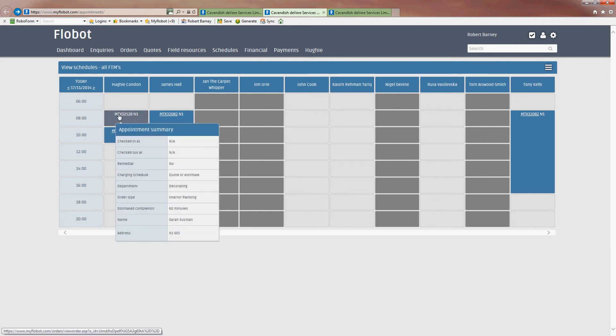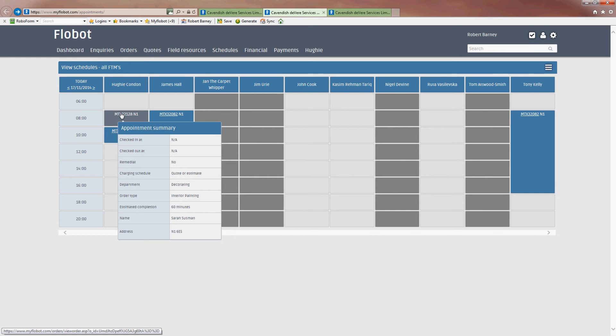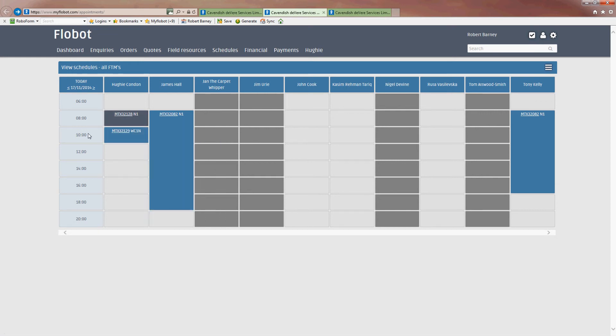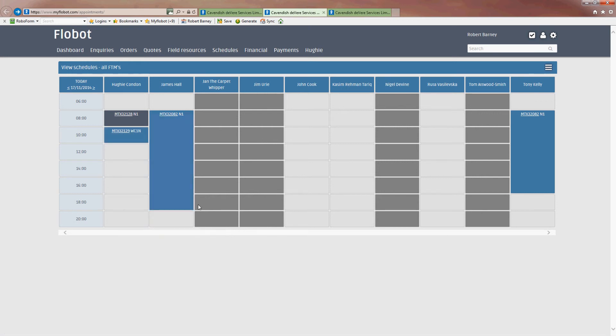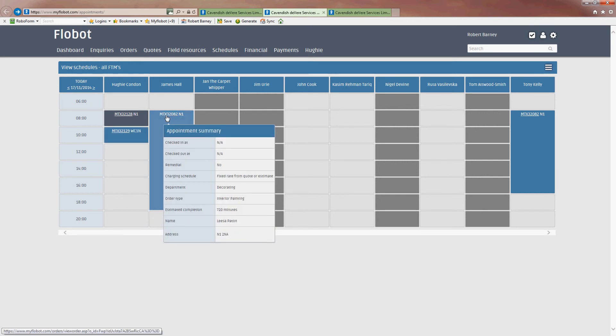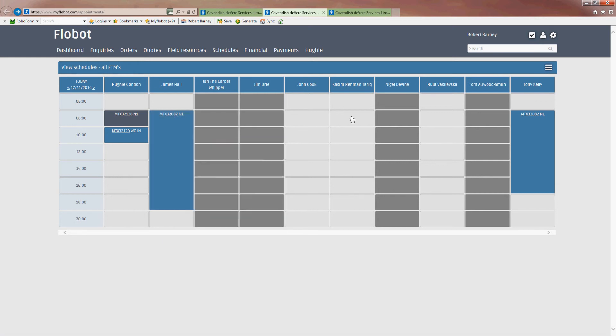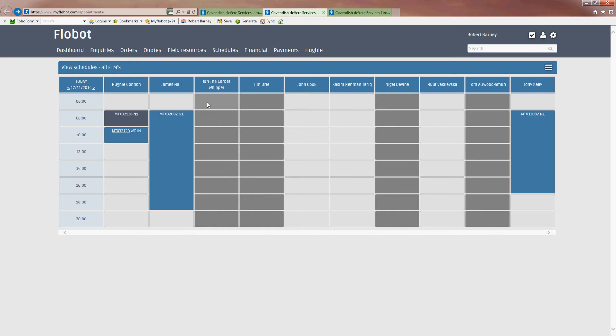So we can see that Huey is at 8 o'clock. That time has passed now because it's actually gone 9 o'clock. And at 10 o'clock he's got another appointment in WC1N. James is on a job in Islington. And Tony is on that same job. And everyone else, these dark ones mean that they're not working today or for whatever reason. And these ones mean that they're still available for work.